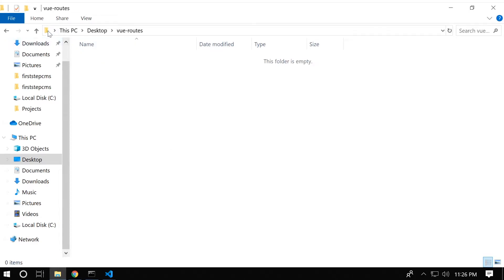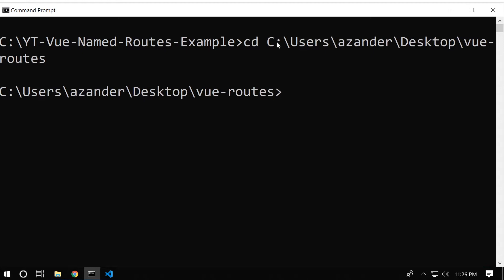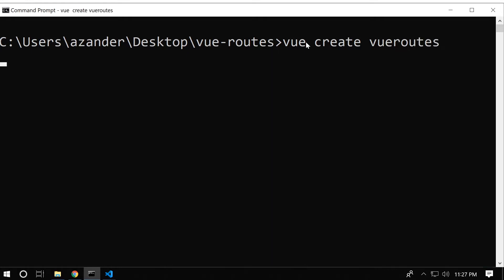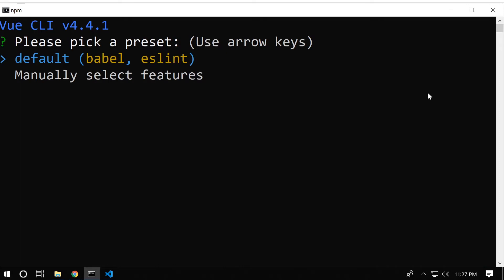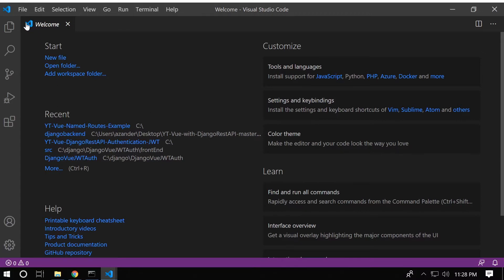I head into that folder and copy the path so I can open it in the command line. Now in the right folder, I need to start a new Vue app, so I type in 'vue create' and call this 'vue-roots'. I select the default option and the project starts. I've opened up Visual Studio Code, or you can use any editing program.